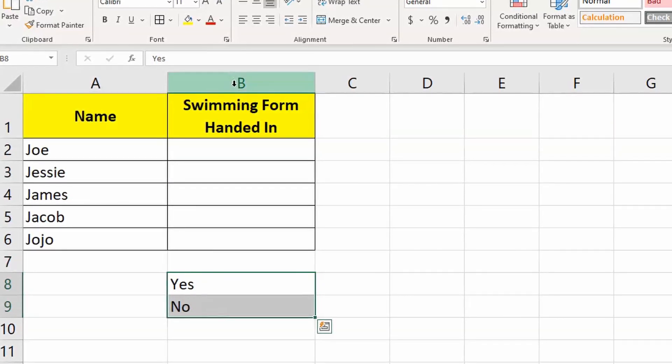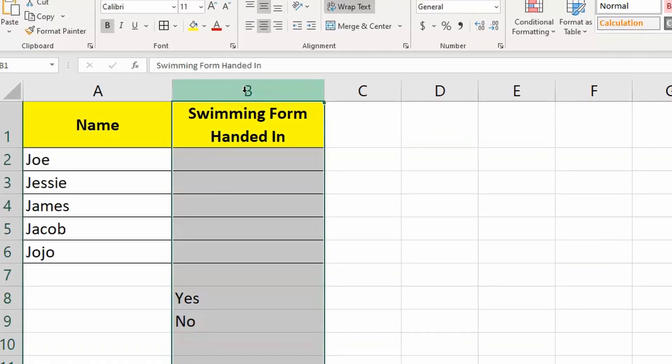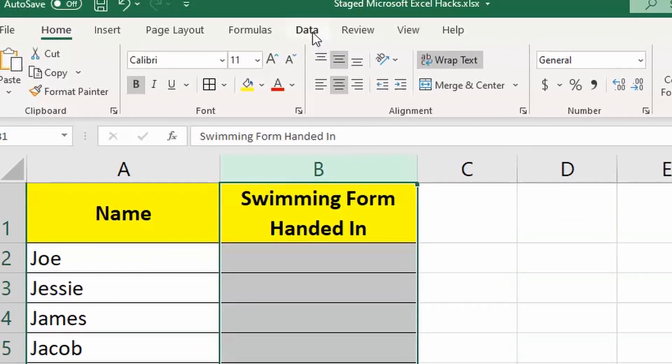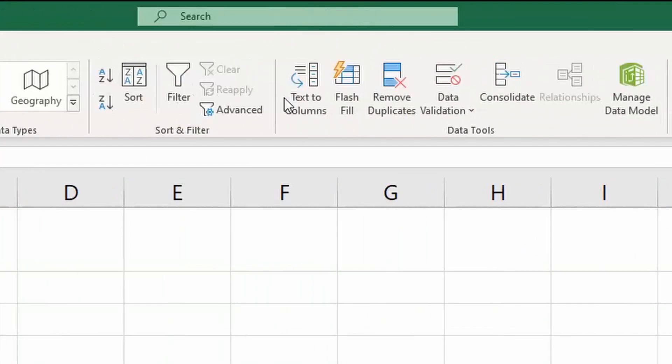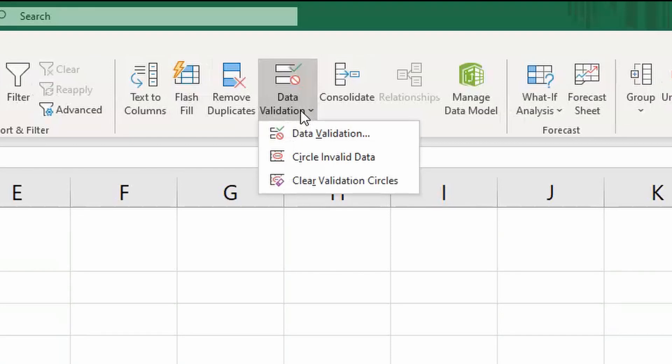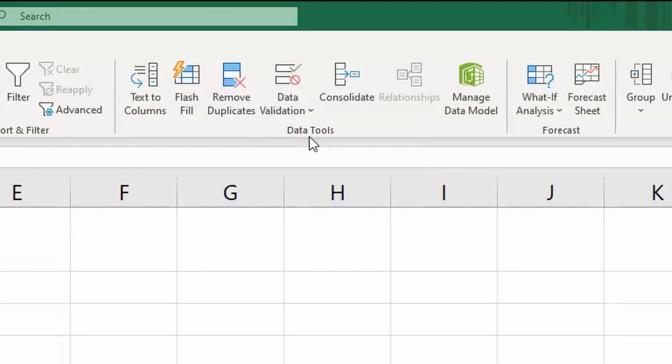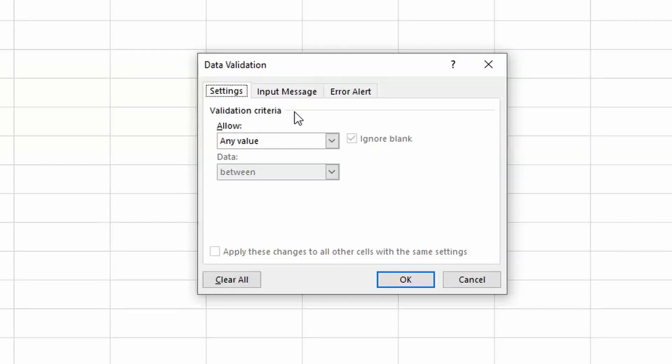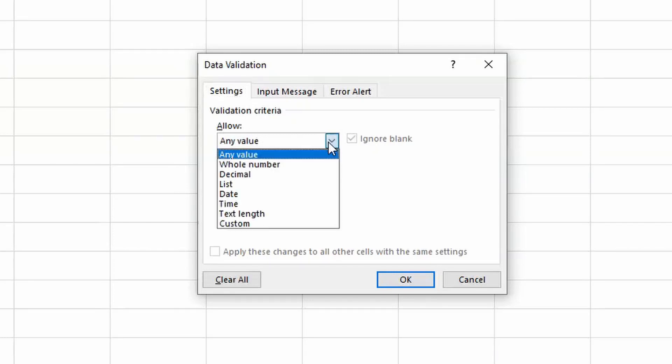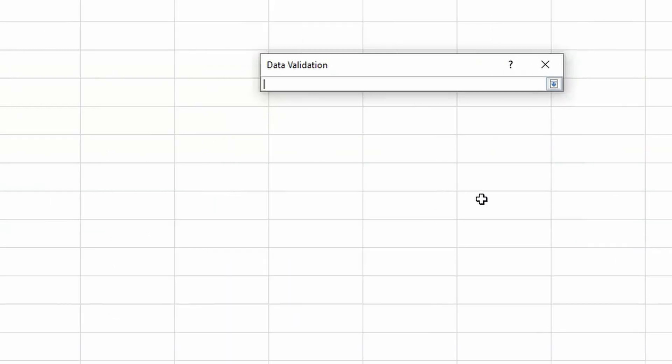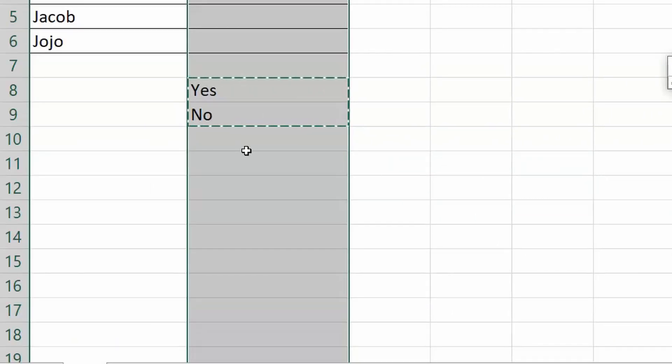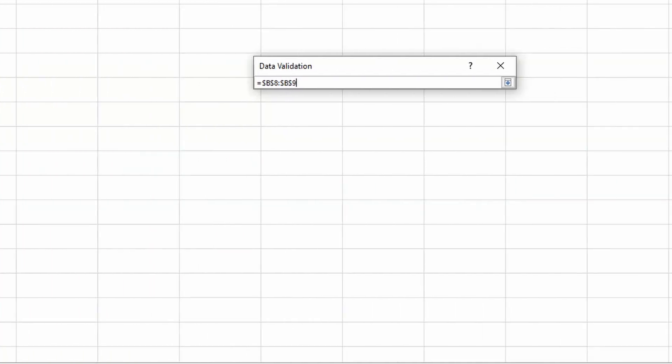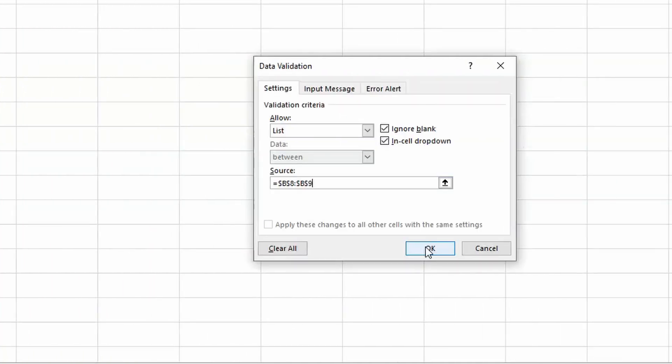Highlight the desired columns, click on the Data tab, then click on Data Validation, and then Data Validation again. In settings, you want to change Allow any value to allow a list. Make sure you then click on Source here. Select the things that you would like to appear in the drop-down list and press OK.